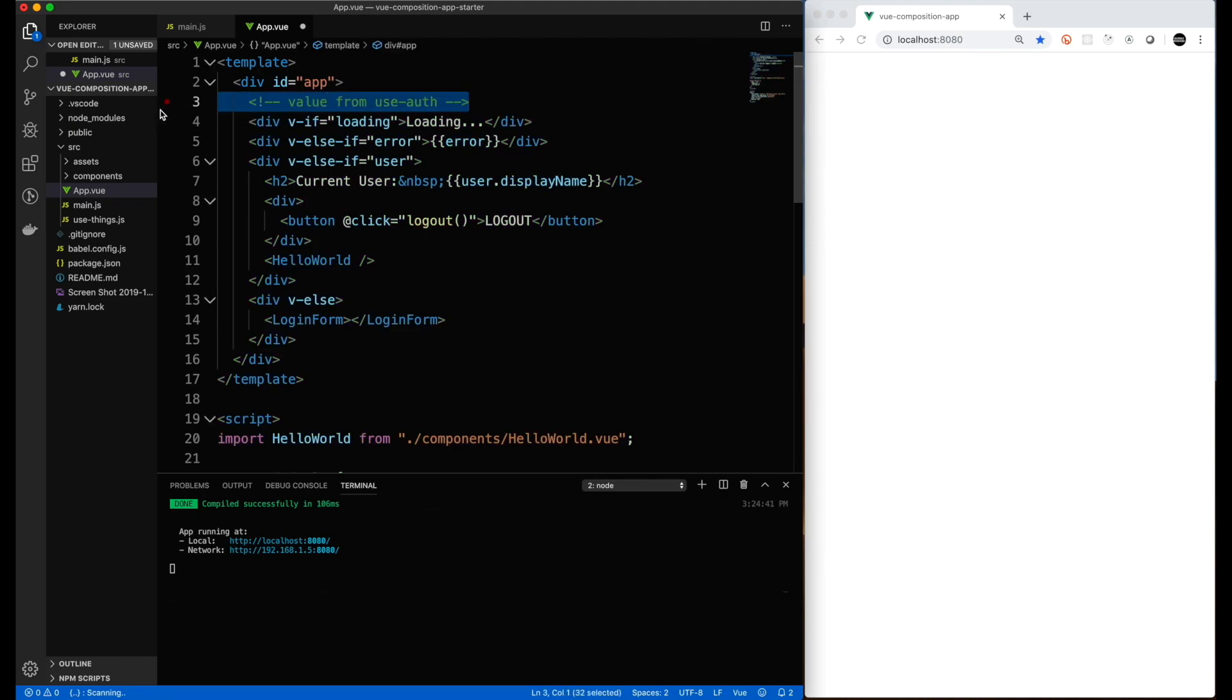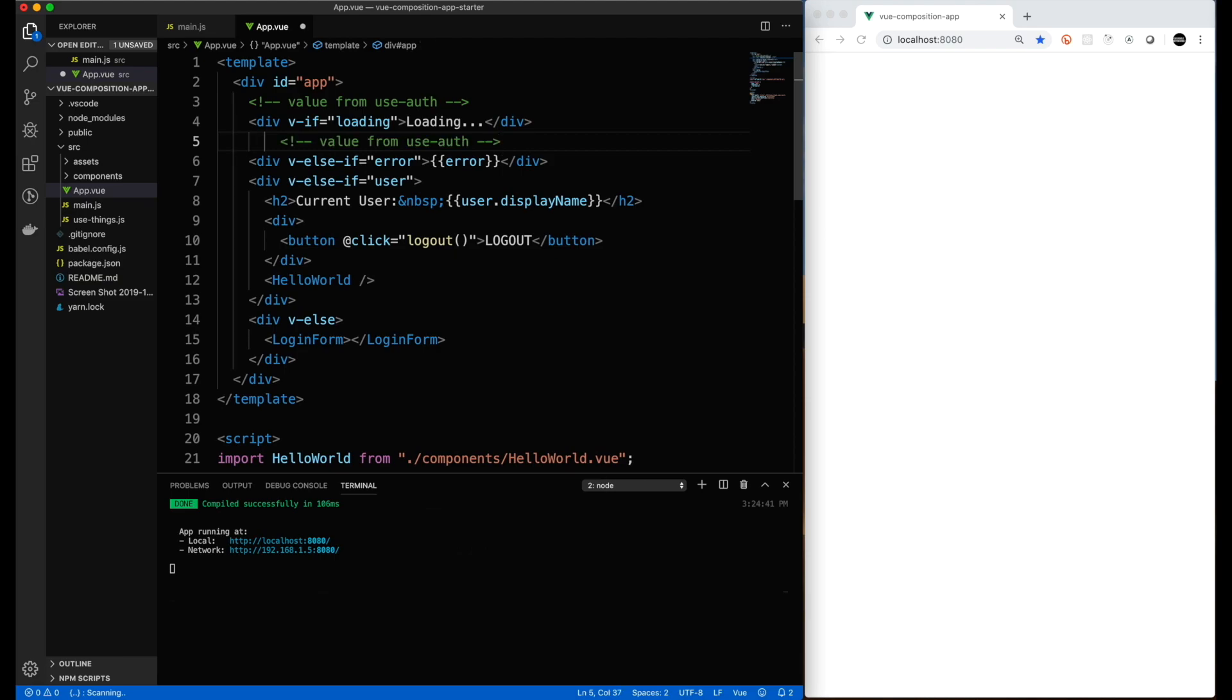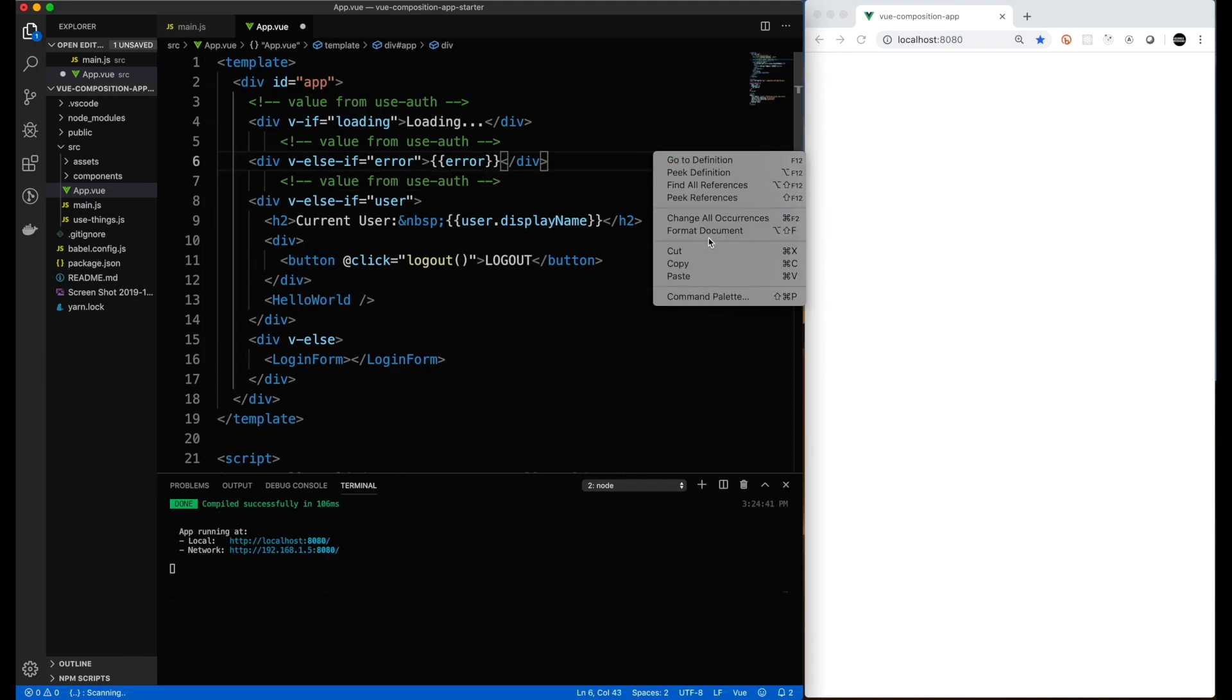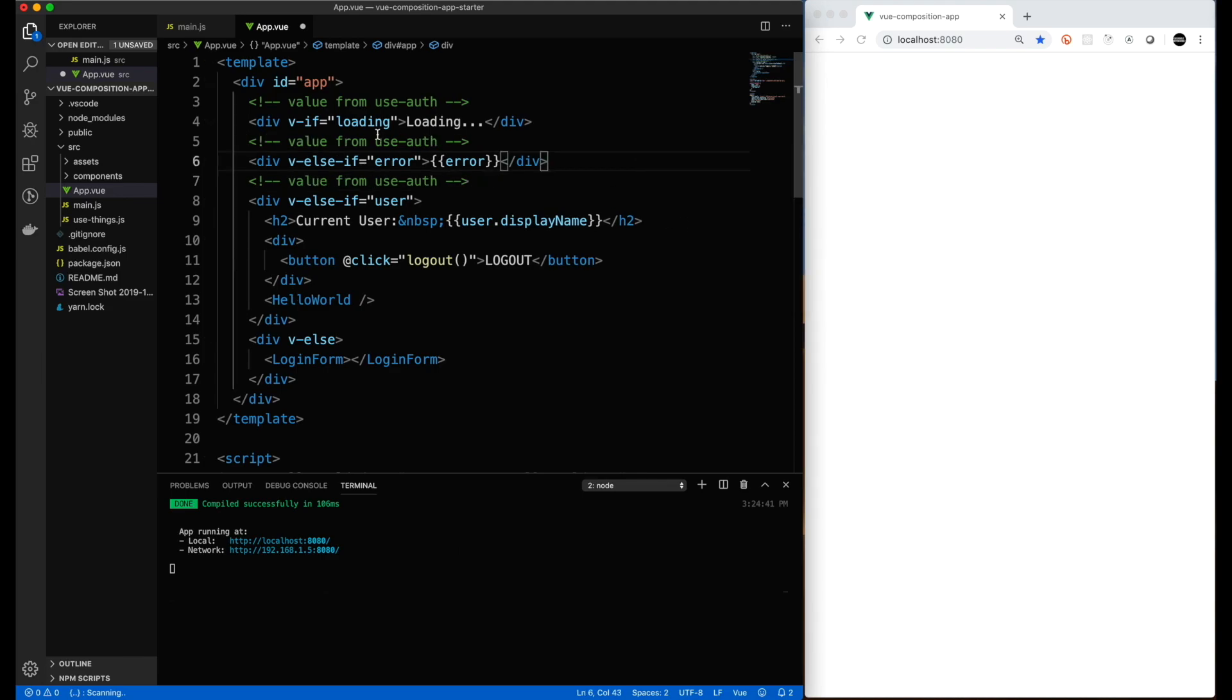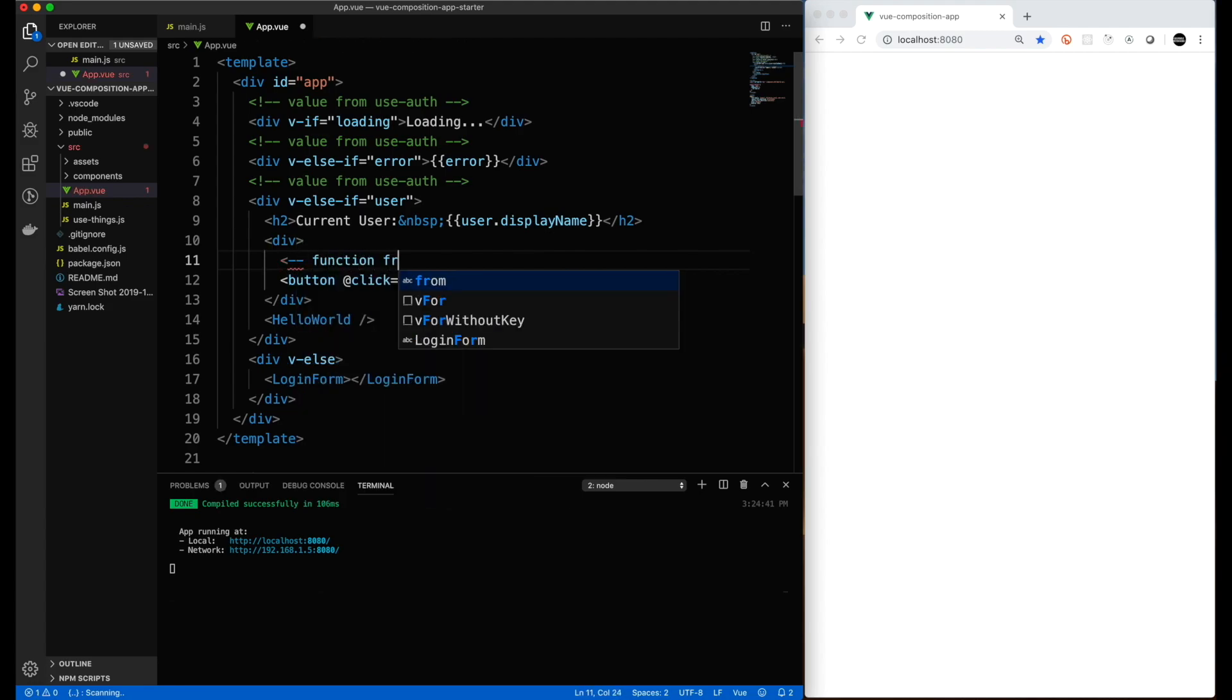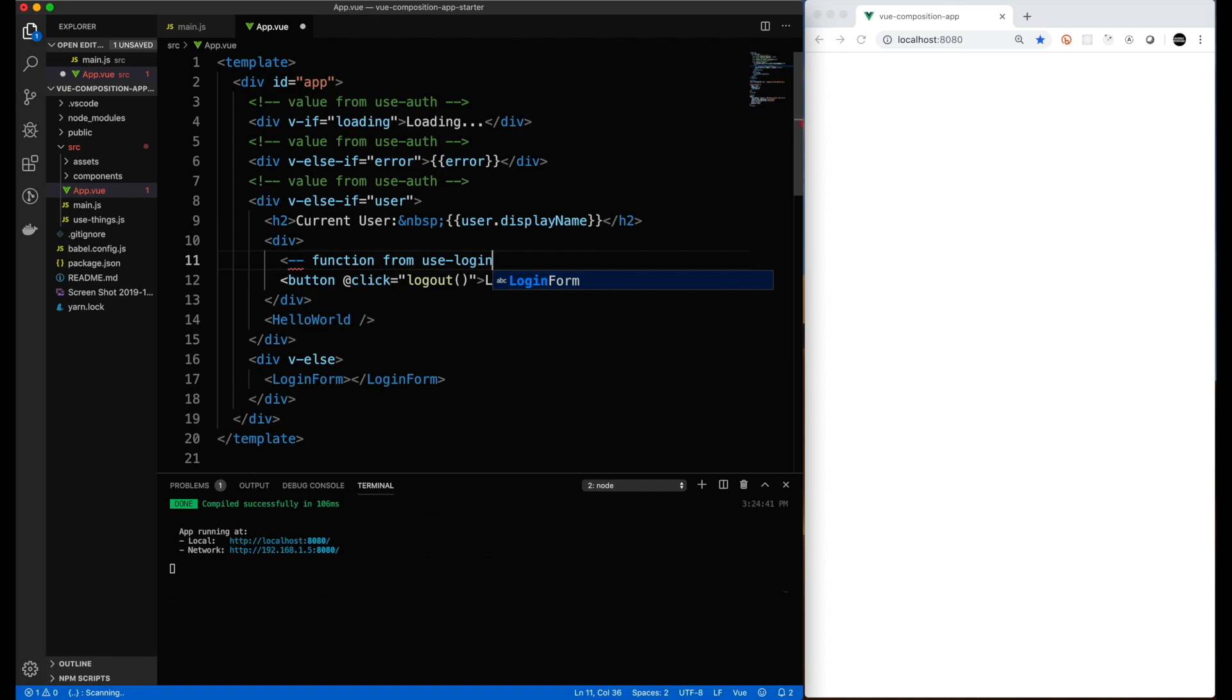And so since I have logged in before on this machine, once I spin the website up, you'll see that we're going to render a user that was already saved. Session data was already saved by Firebase.